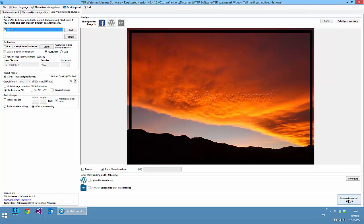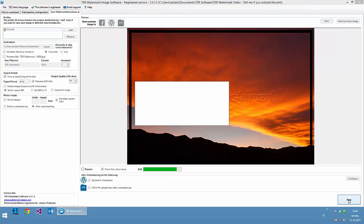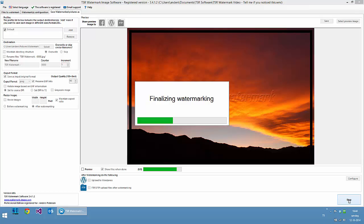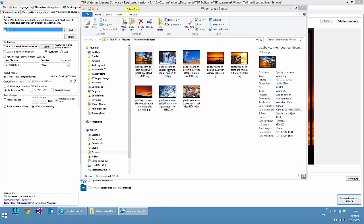And we press the save watermarks and wait a few seconds for each watermark. And the program will then finalize the watermarking and open the folder containing all the watermarked images.